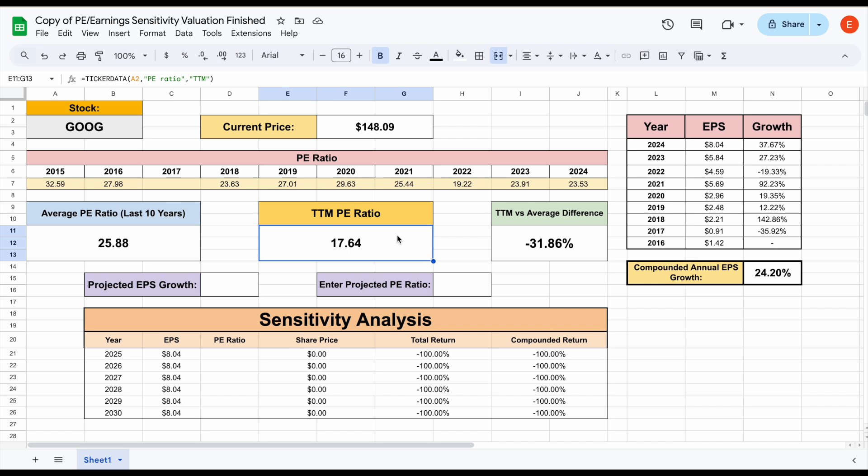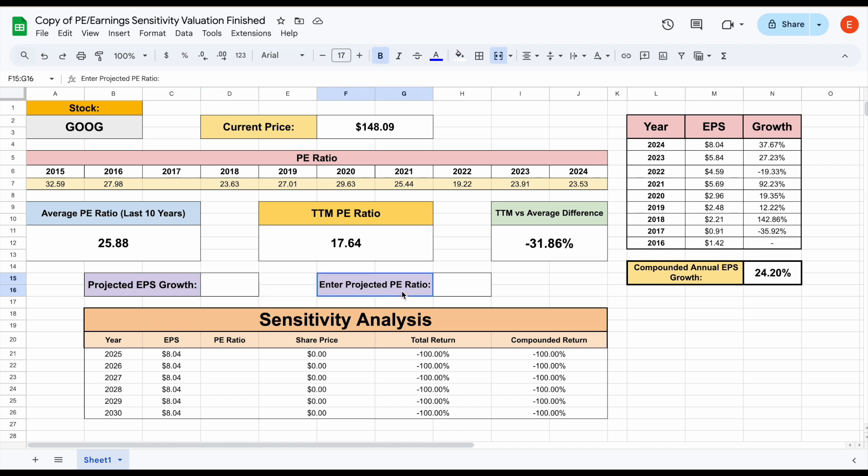But again, we're just going to use an example here. So now what we need to do is apply our projected earnings per share growth rate for Google over the next five or six years and enter our projected PE ratio over the next five or six years as well. So obviously, when it comes to projected earnings per share growth, there's a lot of different things you're going to want to take into account. But at the end of the day, this needs to be your projection.